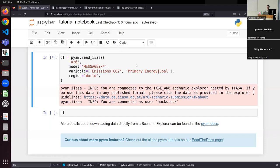Regarding credentials: for public databases like AR6, you don't need special credentials — anybody can access them without creating a user account. If you are part of a model comparison study and there are internal instances, then you would have credentials to log in.